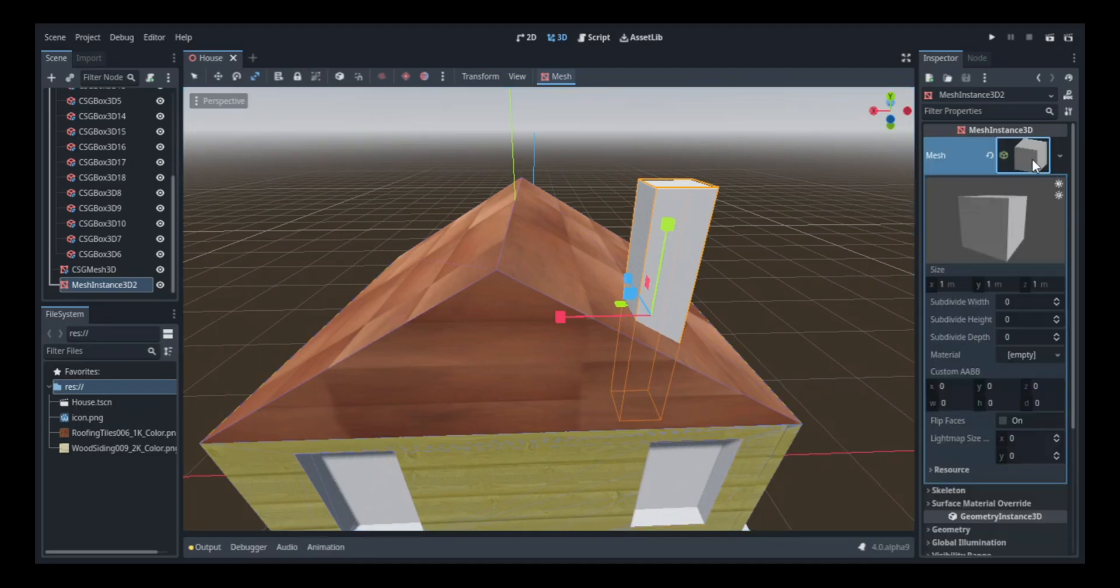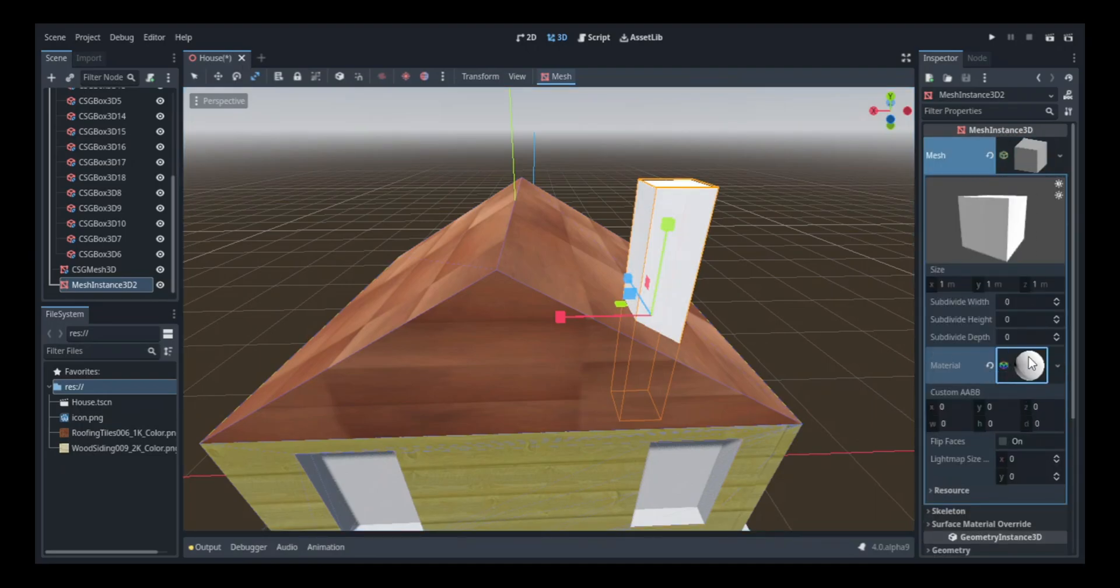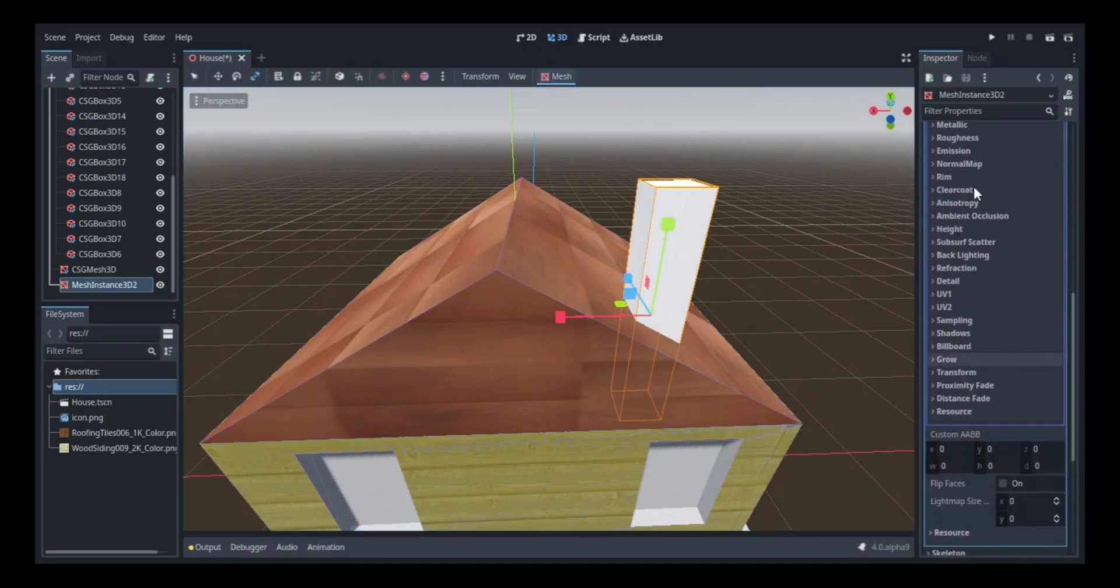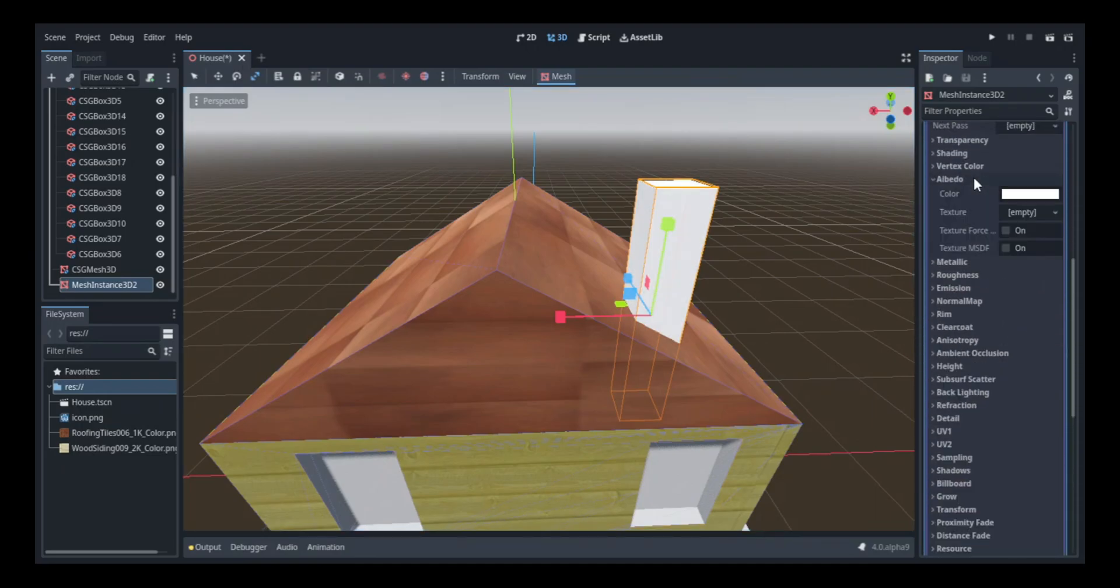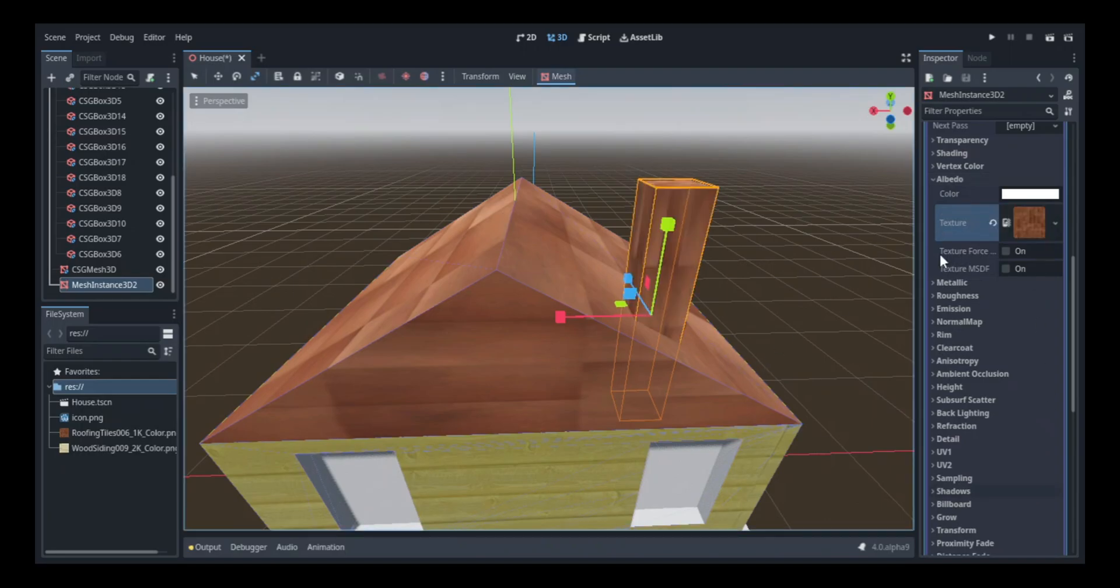Next, I started working on the roof and the chimney. I got this nice roof tile texture, and I also used that same texture for the chimney. Then I added a smaller square to the top of it.